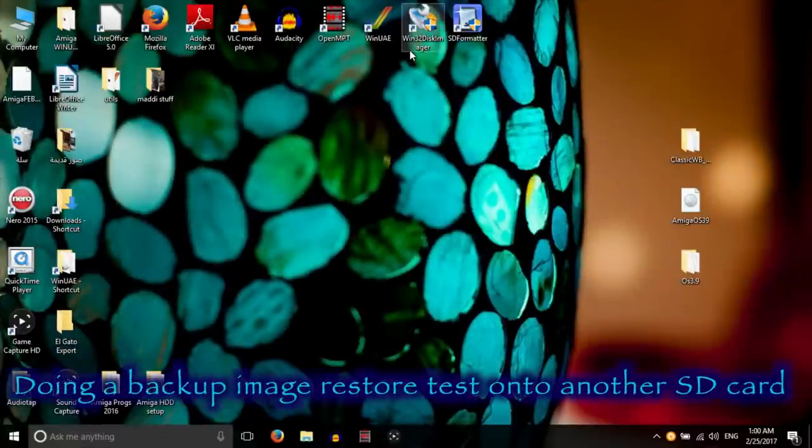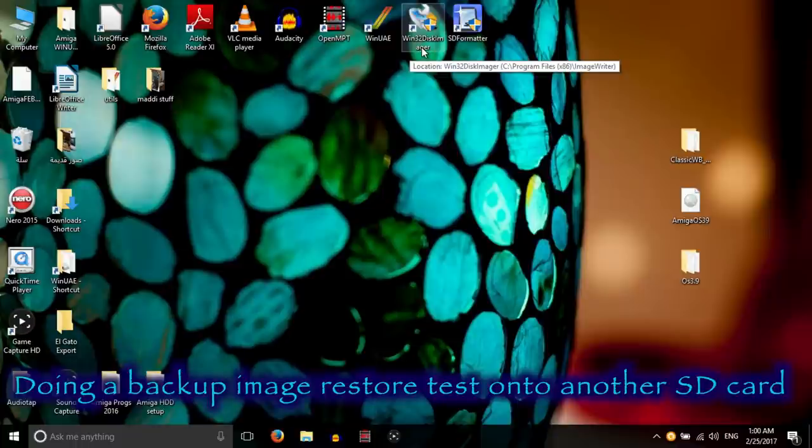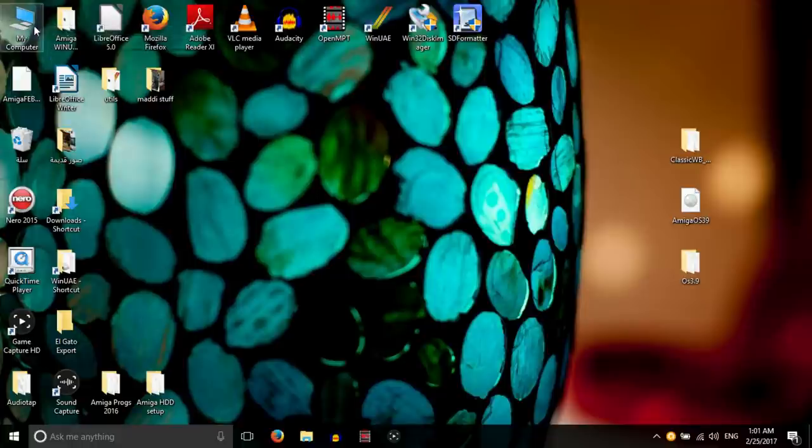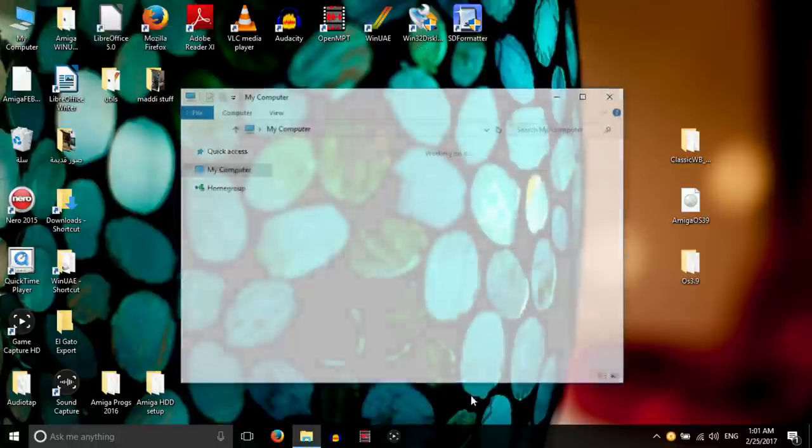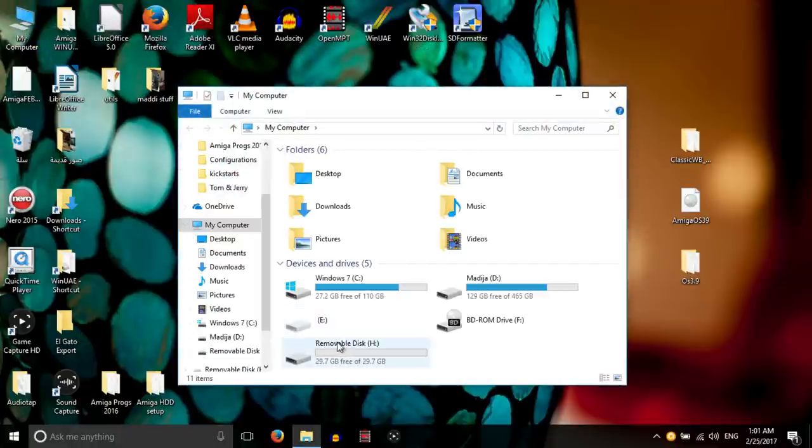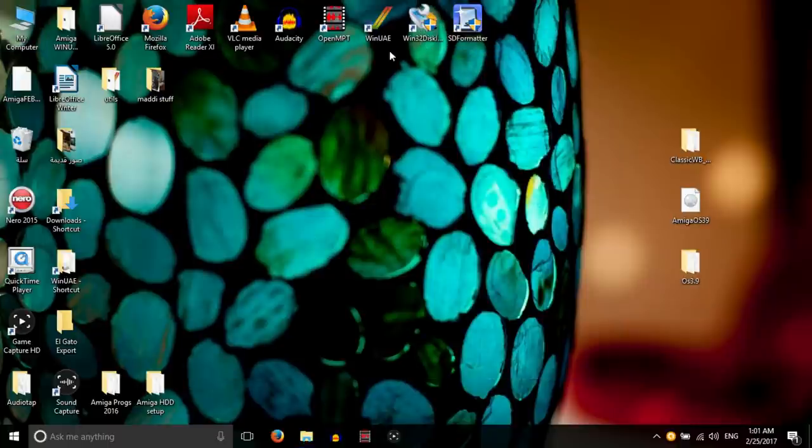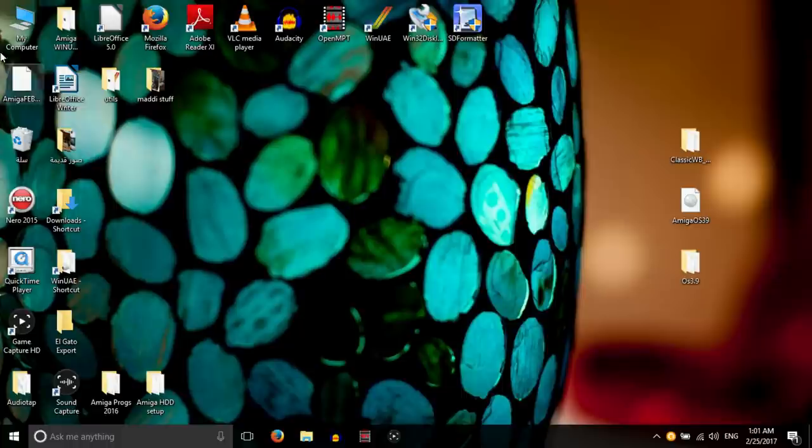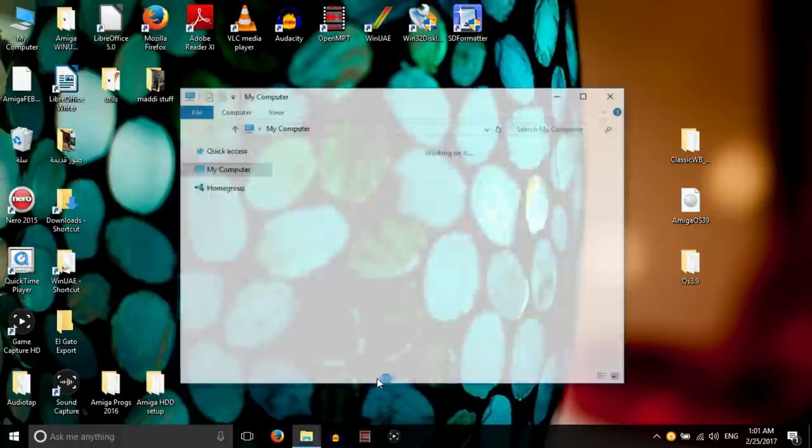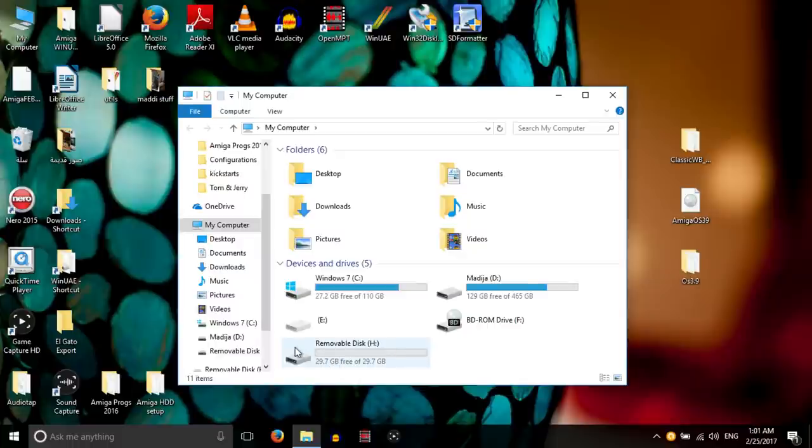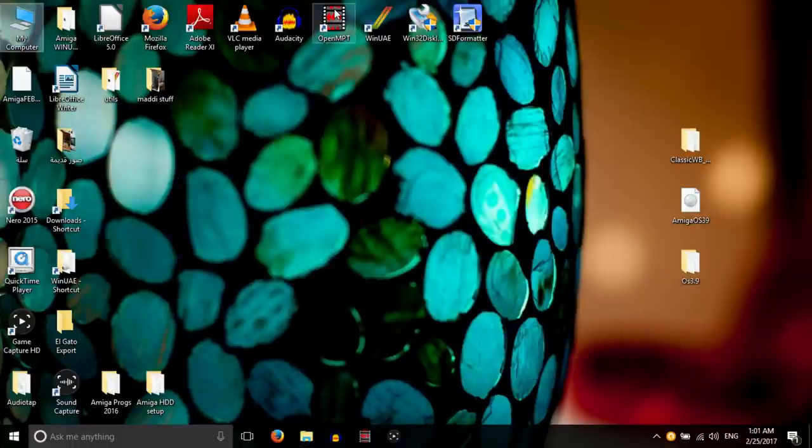Okay, so one last thing I'm going to do is test this image that we've just created with the Win32 Disk Imager, the backup image. So I have a spare SD card lying around, so what I can do is image this backup back onto another card and then test that with WinUAE to see if it works.